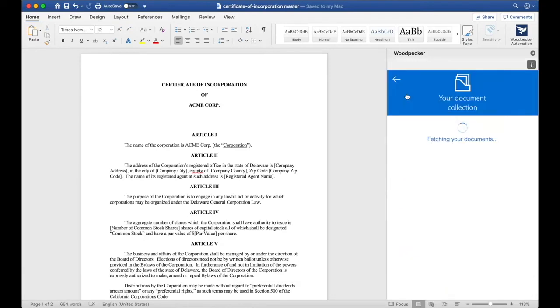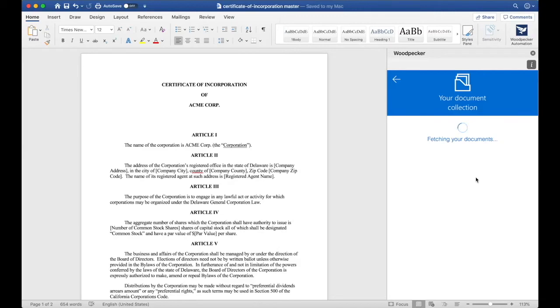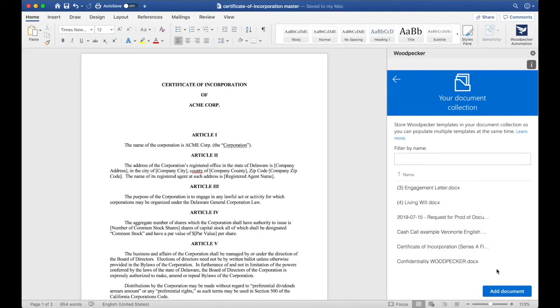If I go to the menu and go to collection, I'll see the other documents or templates that I've created and saved to my document collection. I can save this master document to the collection so that I can access it later and share it with my team.